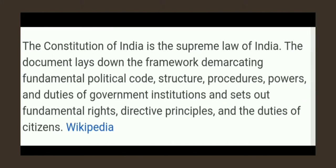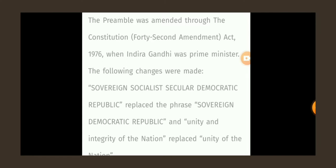You are going to understand what this Constitution of India says — you can very easily understand it. The Preamble was amended through the Constitution in 1976, when Indira Gandhi was Prime Minister. The following changes were made at that time.